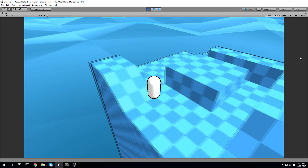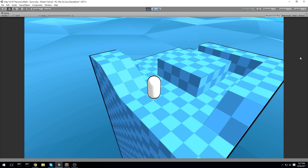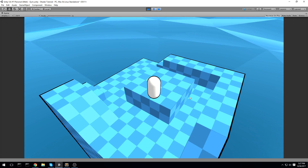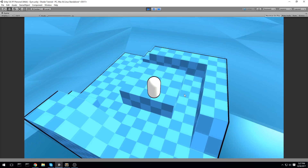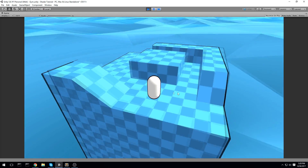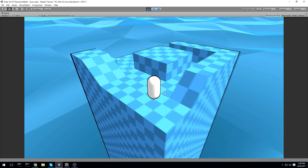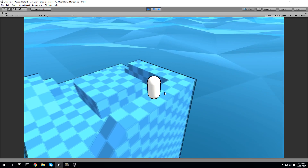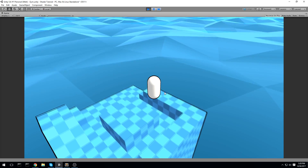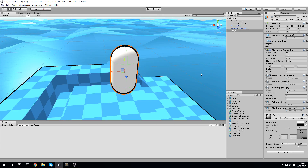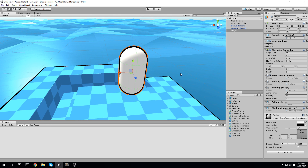Just before we get started, some quick notes: there are multiple ways to do this effect. One approach is to extrude the normals of a mesh outward, but that's not the way we're going to do it today. Somebody on Discord — GlastoStudio — found a better way, and I'd like to thank him for making this shader.